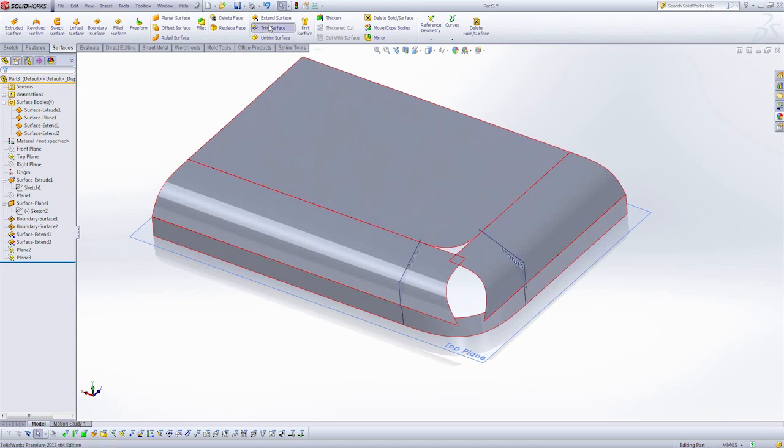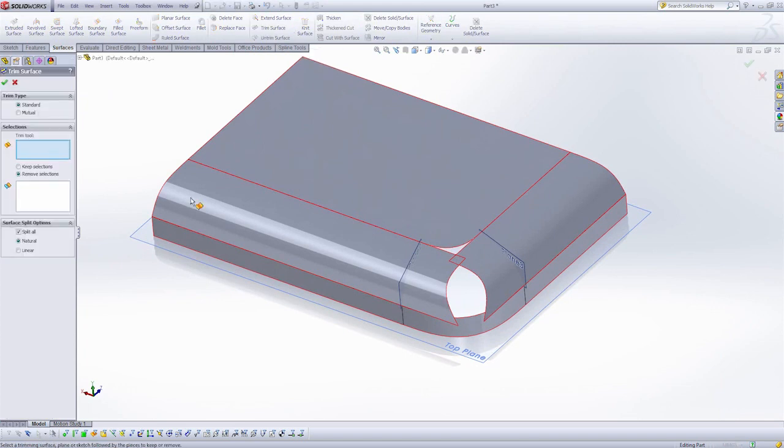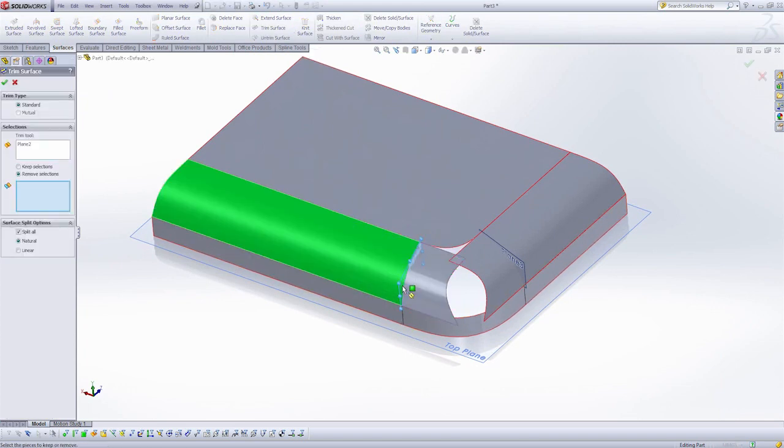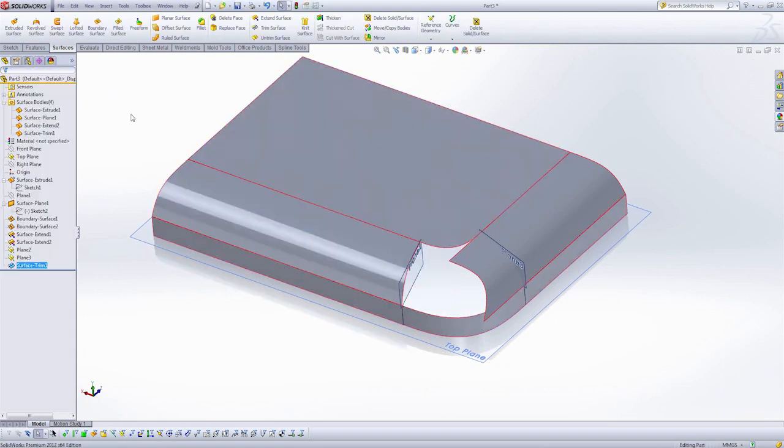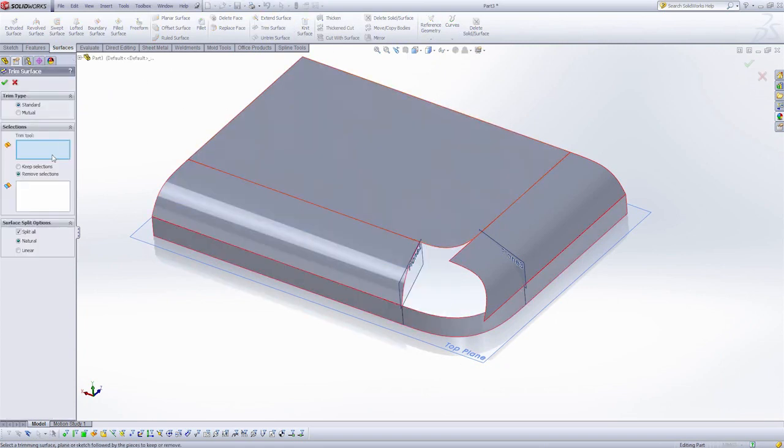I'm going to use the trim surface command, and my trim tool will be the plane, and I'm going to remove the excess material here. I'm going to do the same thing on the other side.